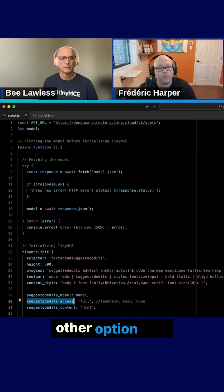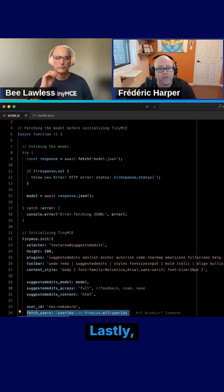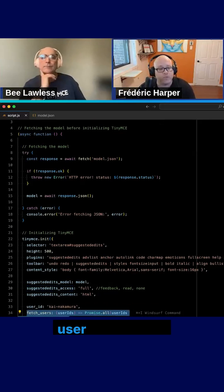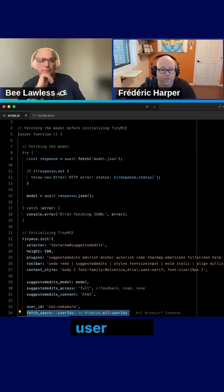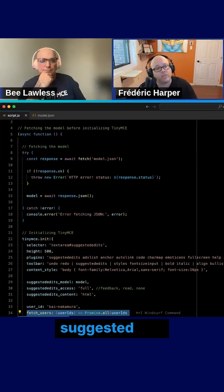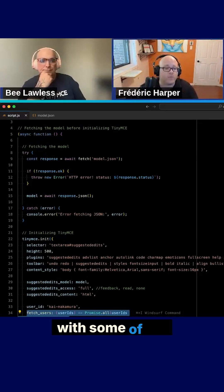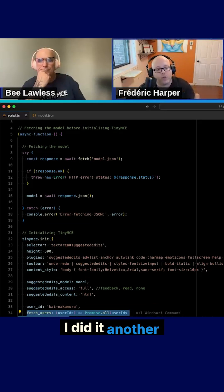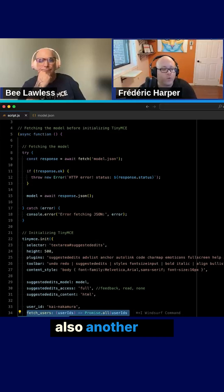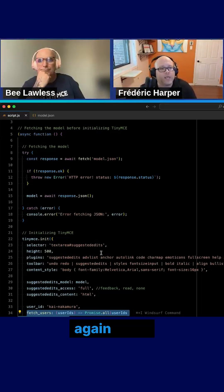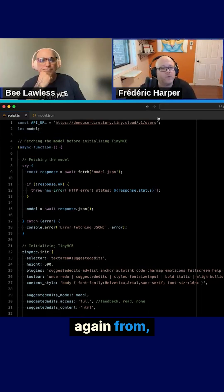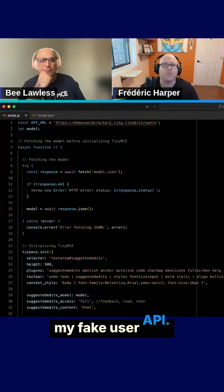Lastly, I still fetch the user list because I still need my user list to associate the suggested edits with some of the users. Here I did it another way so you can see also another way to do it. So I just put inline code to fetch the user again from my fake user API. Here we go.